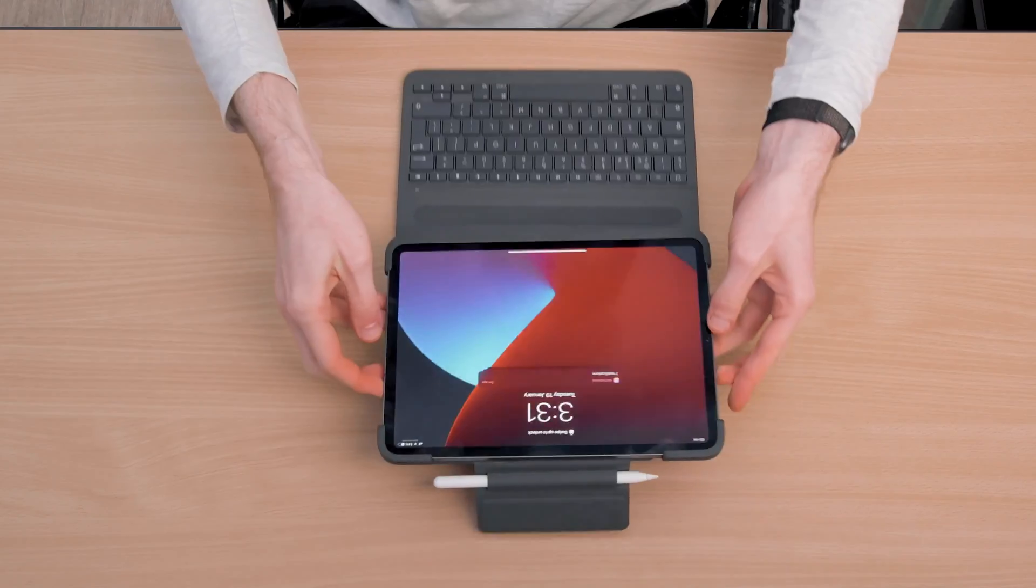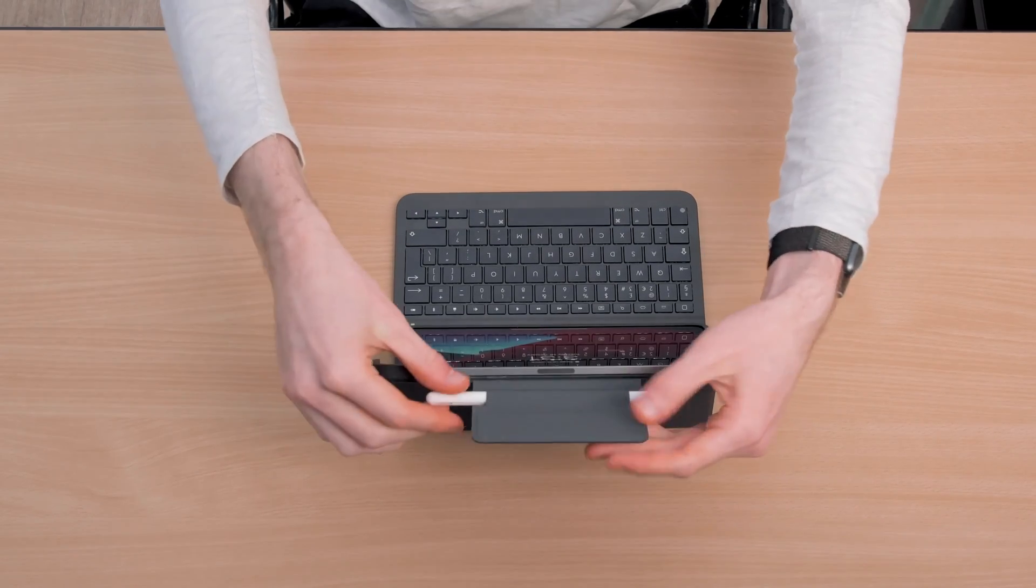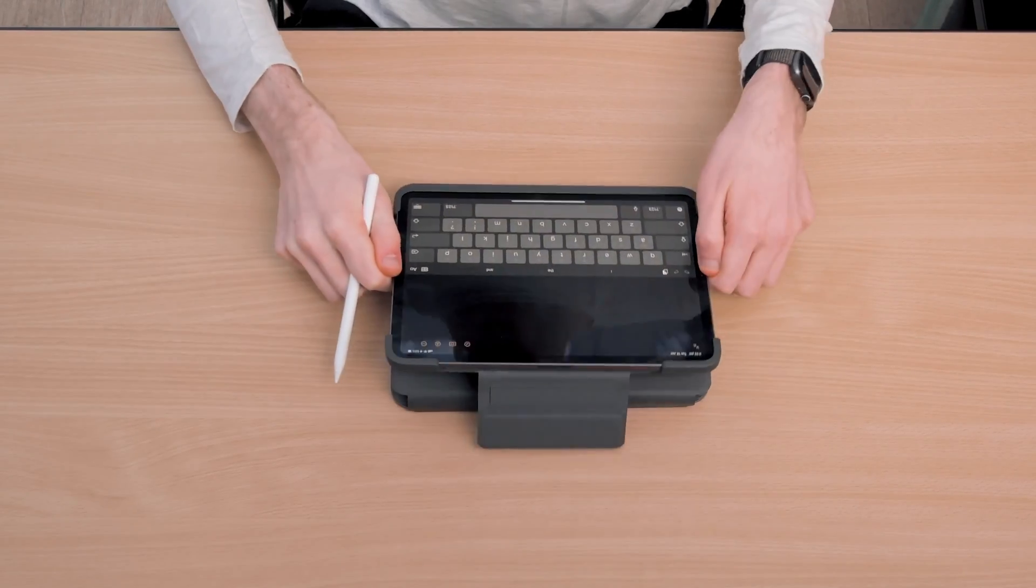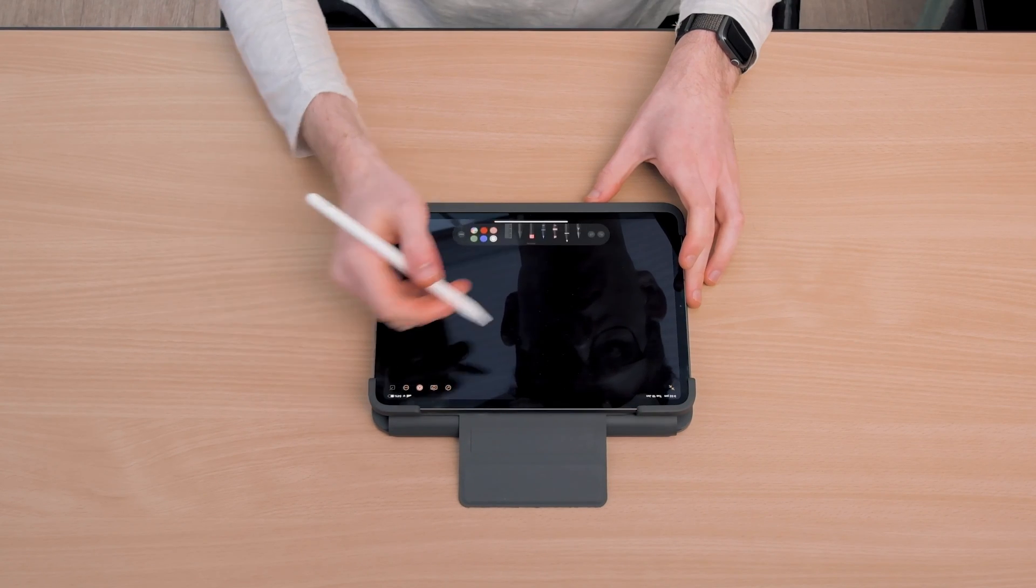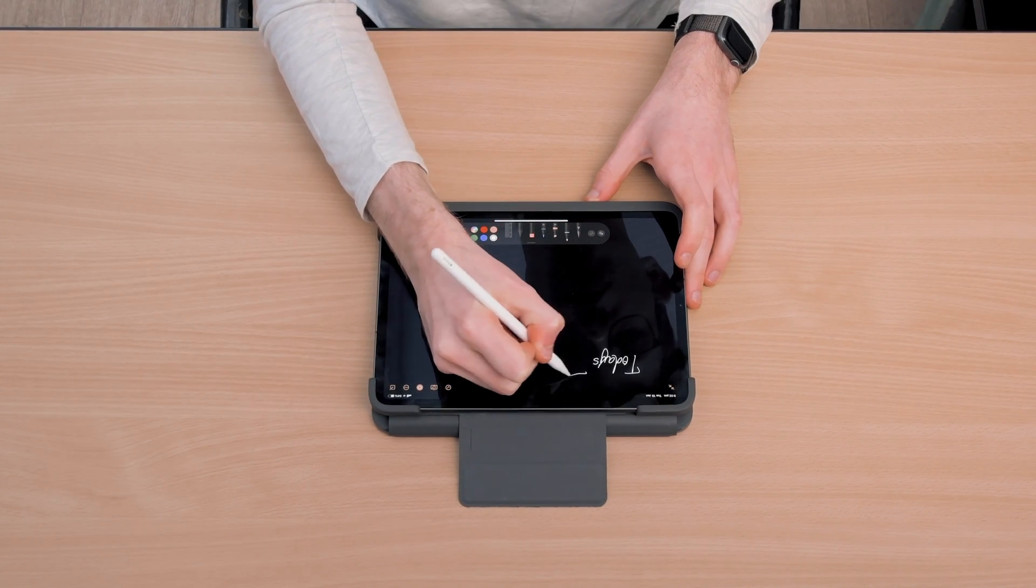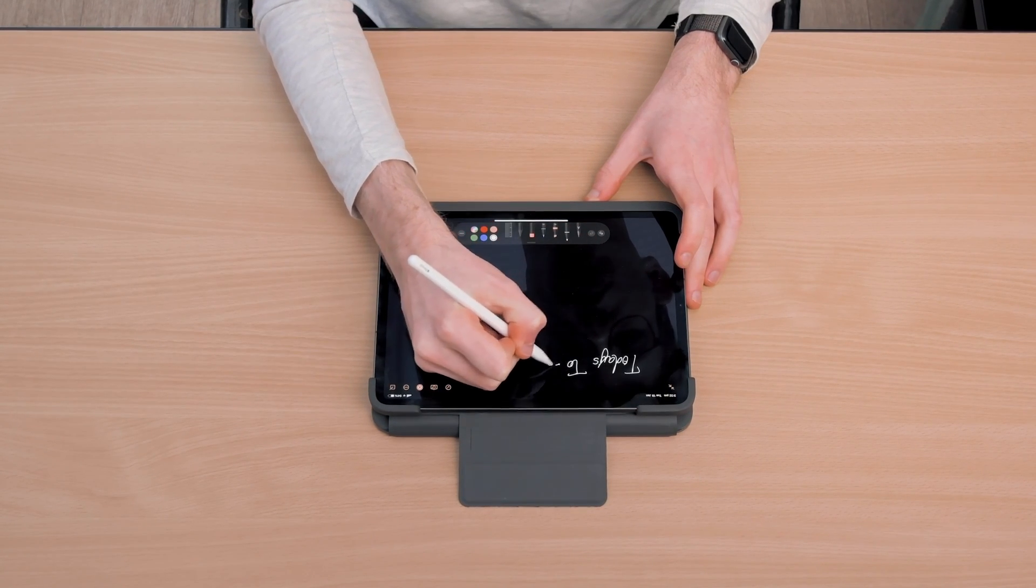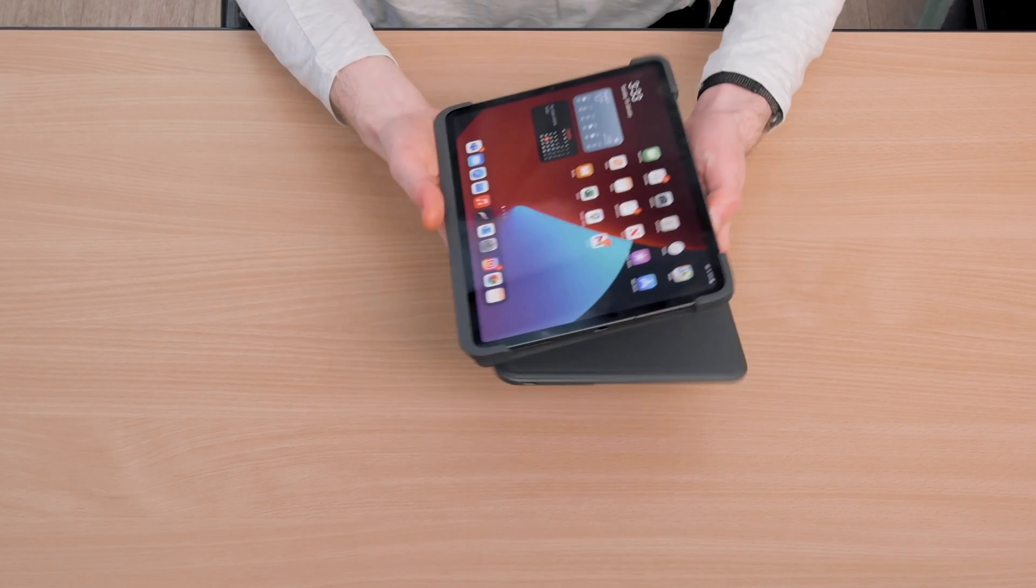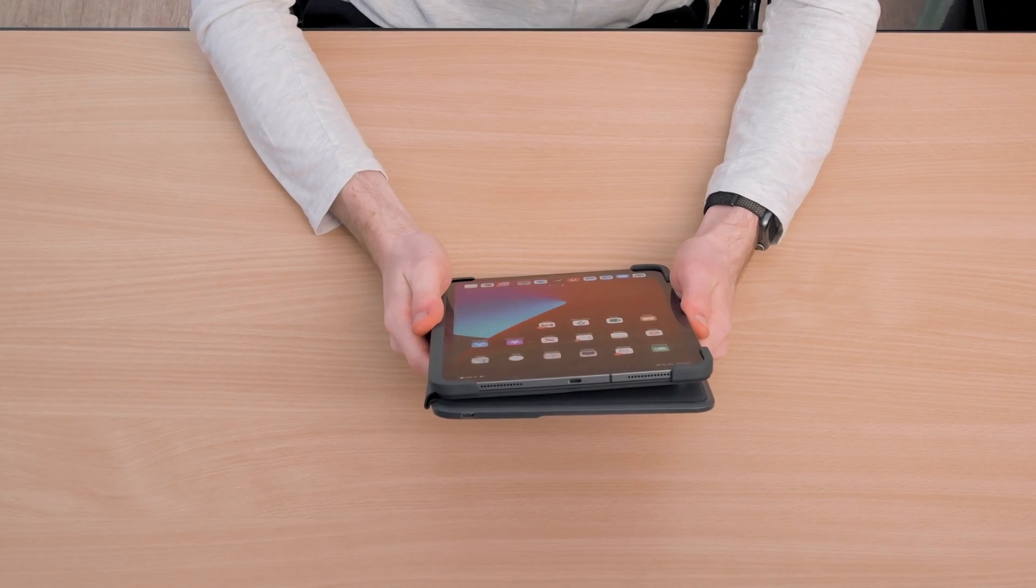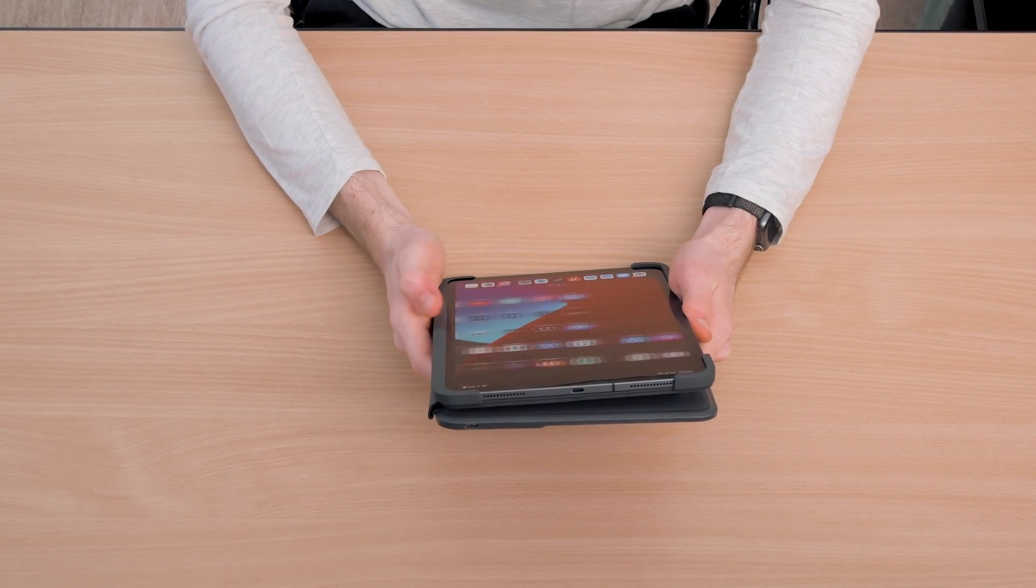There are three ways to use the case: either like this in typing mode, like this which is called sketch mode—if you've got an Apple Pencil then this is a nice way to draw—and finally like this, which is called read mode. The magnetic clasp will keep the case held together, and don't worry about accidentally typing. The keyboard will only work when the case is in type mode.